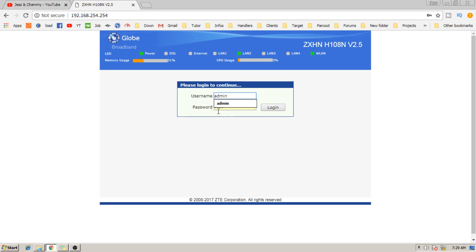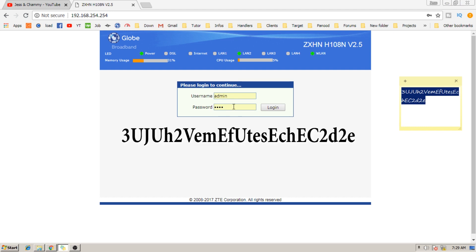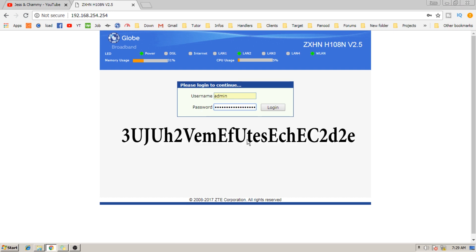But before I give you the admin password for this router, make sure you are subscribed. So here it is, and it's quite long as well. I think you need to pause the video and copy it on a piece of paper.